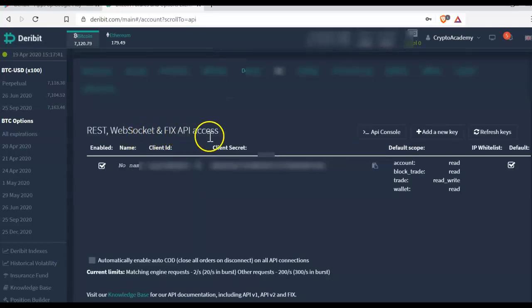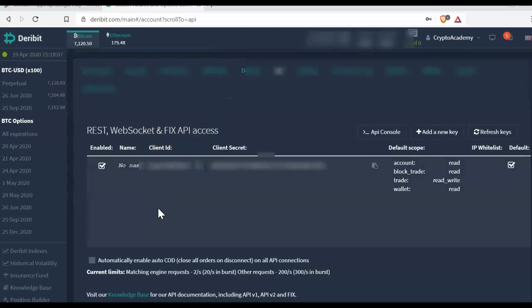So after installing the app on your smartphone, there you can find the Deribit accounts and then you have to put add account and after that you can for instance enter your API credentials.